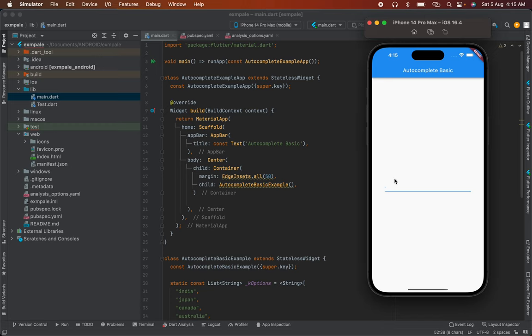This is a field where users can input data. For example, we sometimes use resume builders or forms where we can populate a list. Suppose we can type a skill like Java.